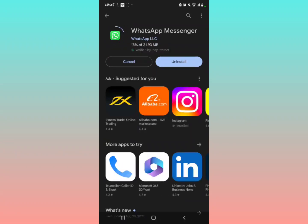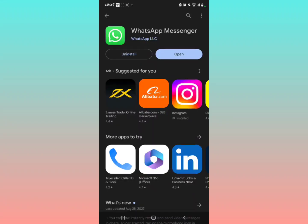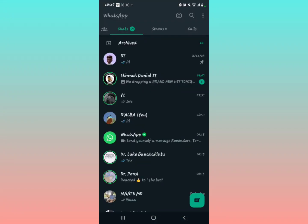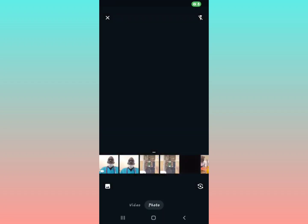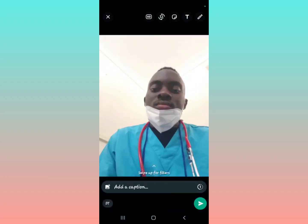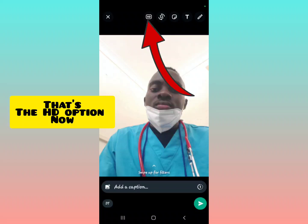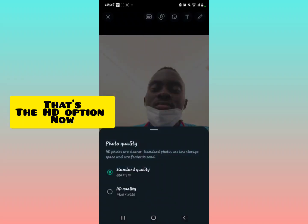Updating helps you send high quality, high definition pictures on WhatsApp. After it has updated, open the application, go to the contact, and select the photo that you want to send in HD.